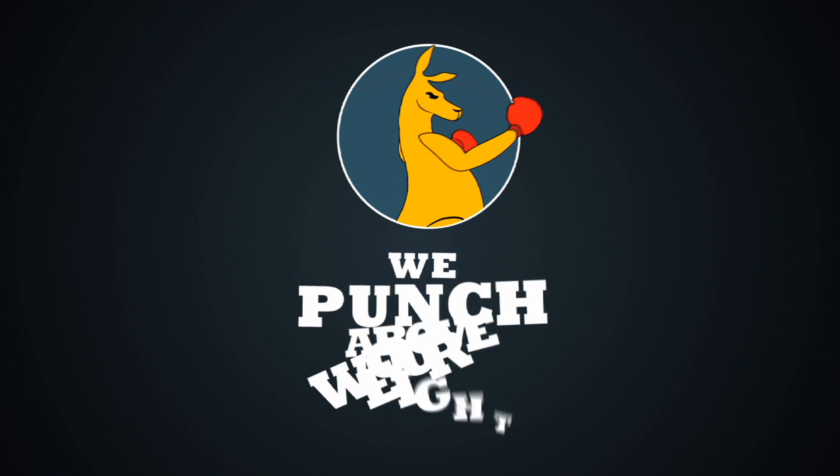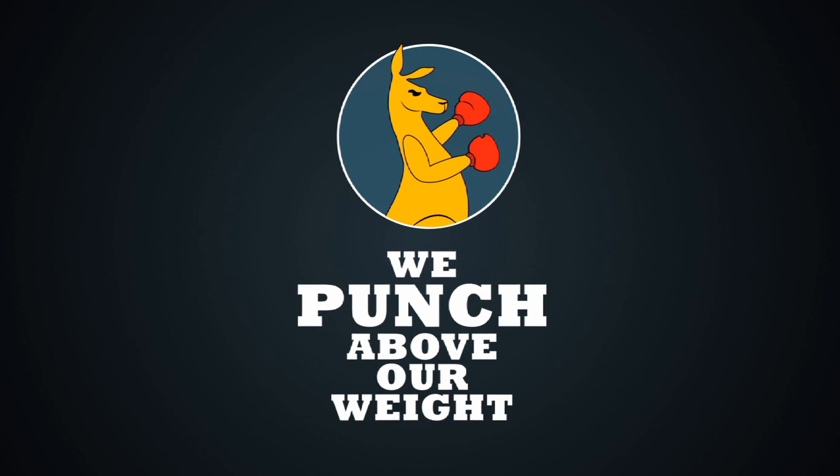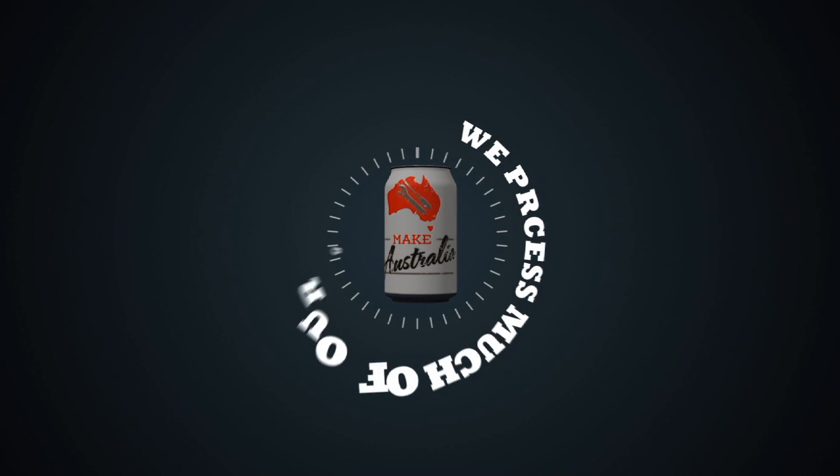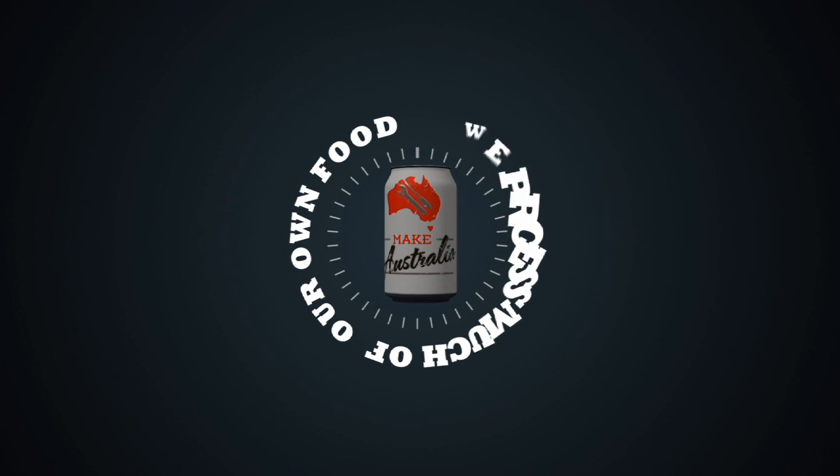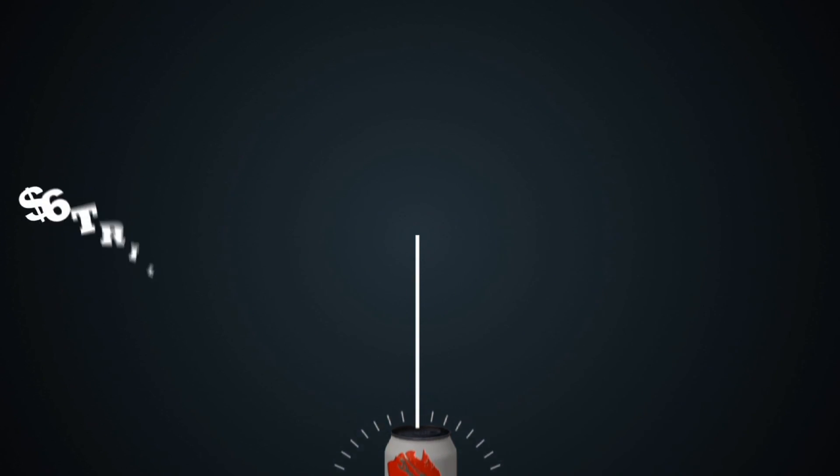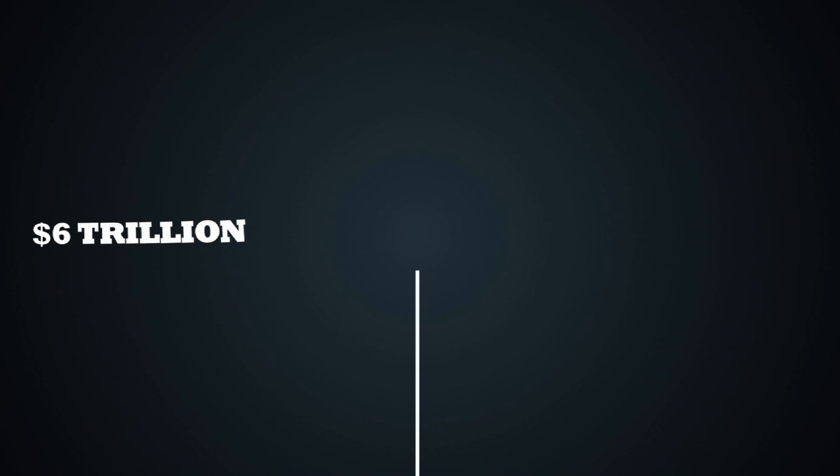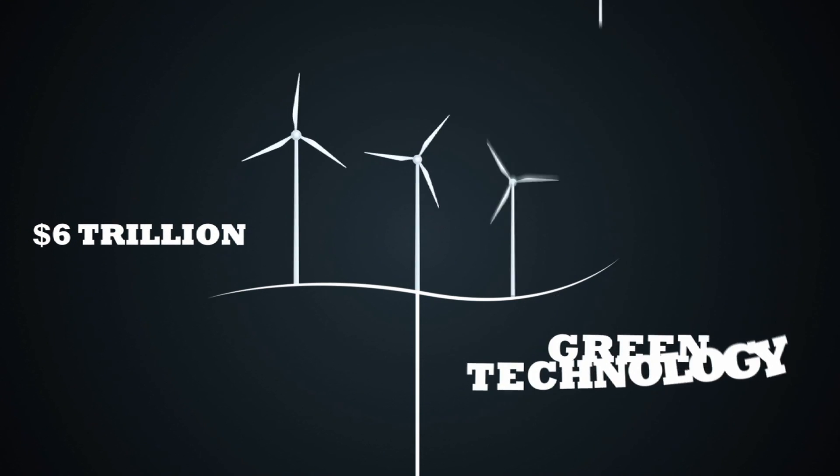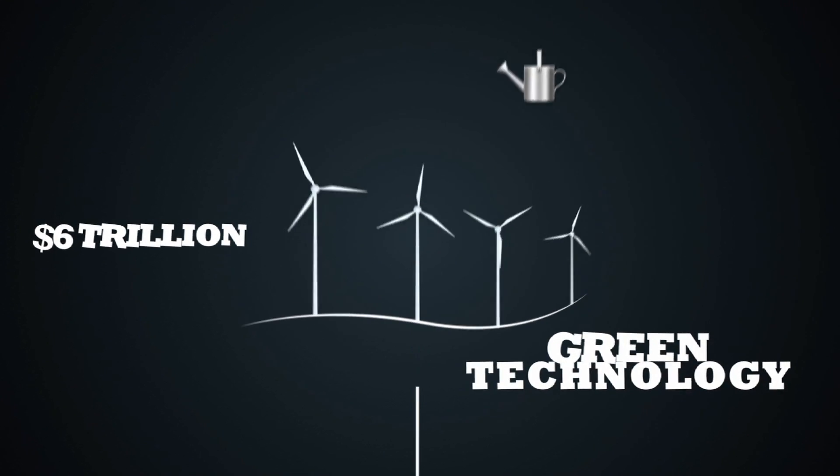When it comes to research and development, we punch above our weight. We process much of our own food and could be a significant part of the world's $6 trillion global market in green technology.